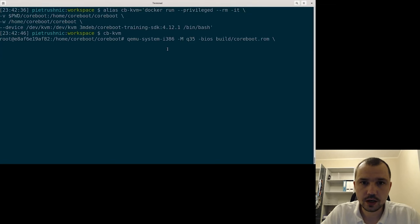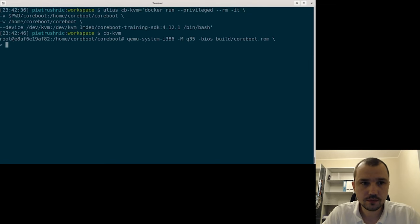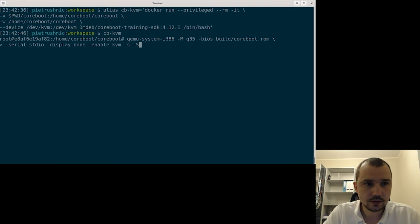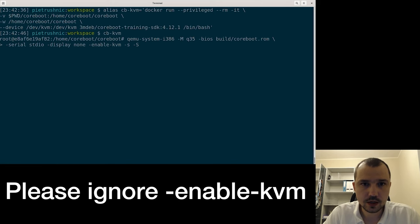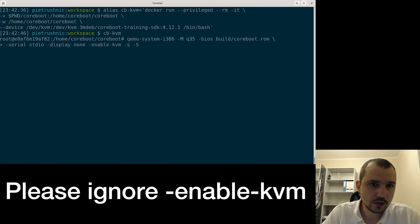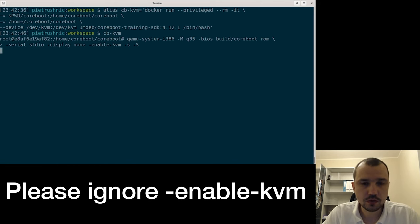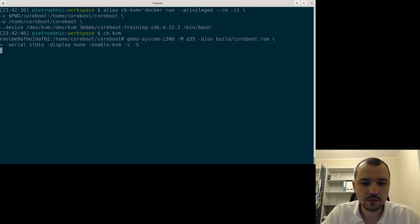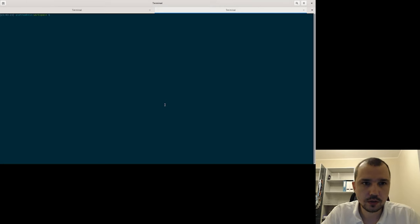We will use QEMU system i386, and at the end we will add minus small s and minus big S. As you can see, nothing is booting — QEMU is just waiting for hooking into a GDB server. So let's open another terminal.